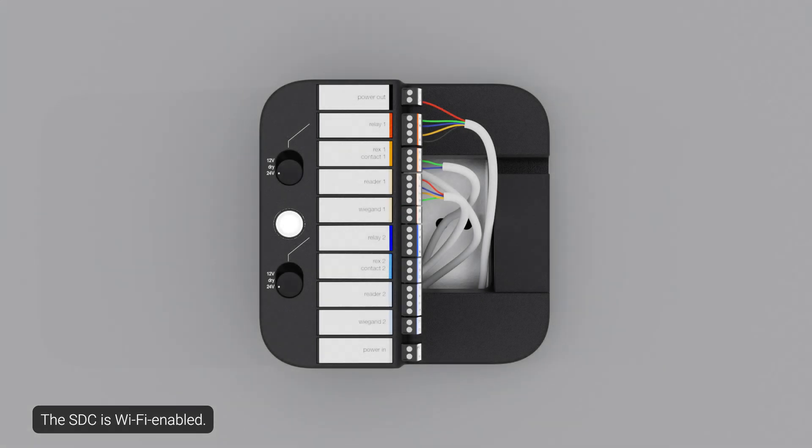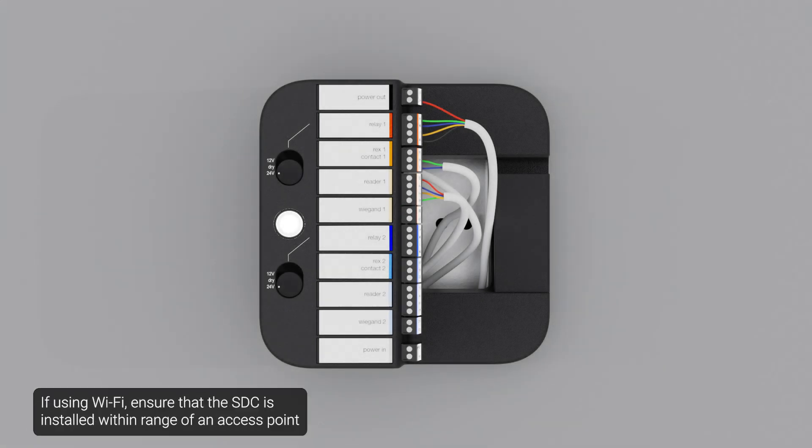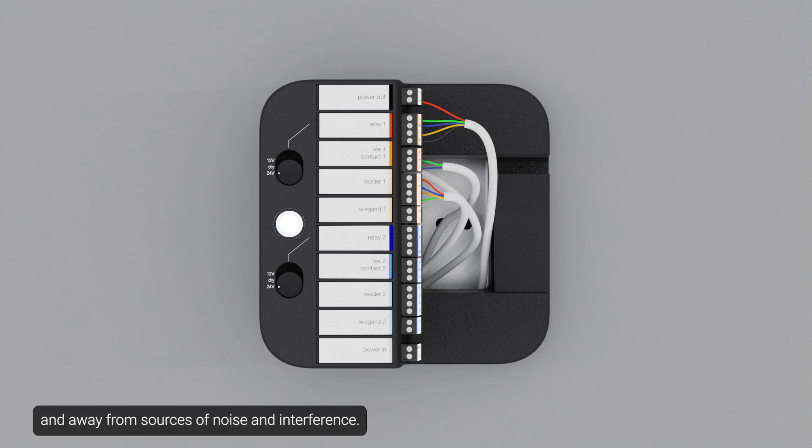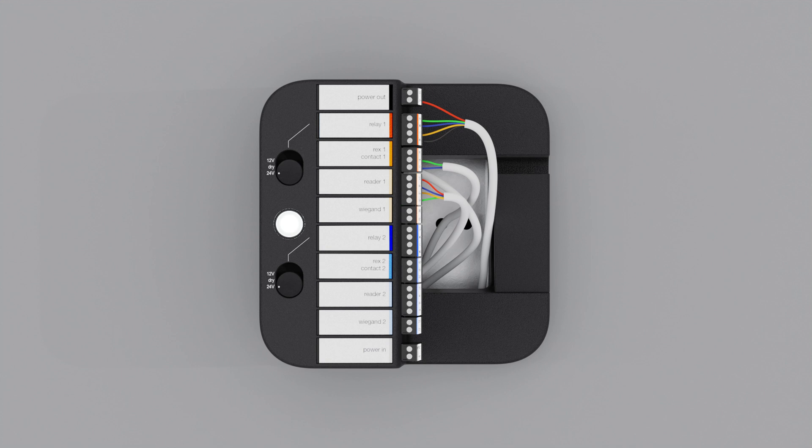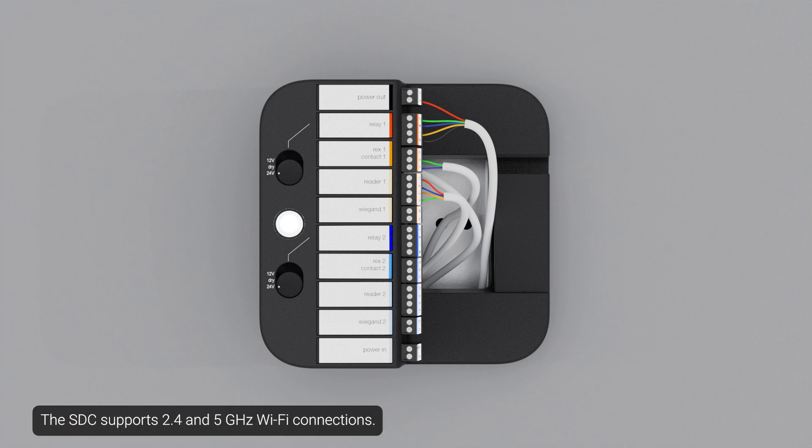The SDC is Wi-Fi enabled. If using Wi-Fi, ensure that the SDC is installed within range of an access point and away from sources of noise and interference. The SDC supports 2.4 and 5 GHz Wi-Fi connections.